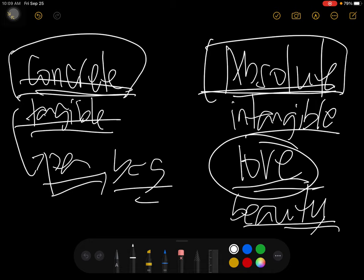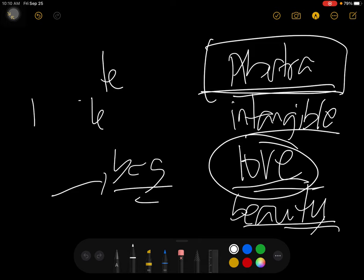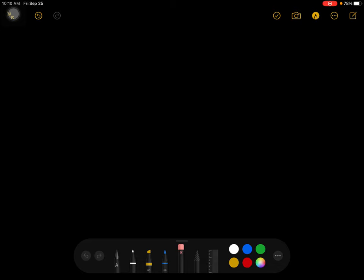So now we go to the third type of concept. This is the abstract concept — the intangible one. Sorry for the mix-up. This is the abstract concept. And now we move on to the next type, which is the absolute and connotative concept. Let me erase the drawing board to give us more space.